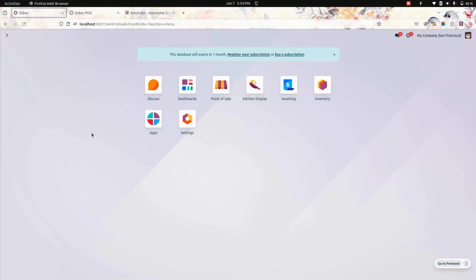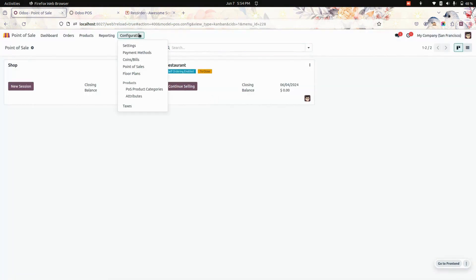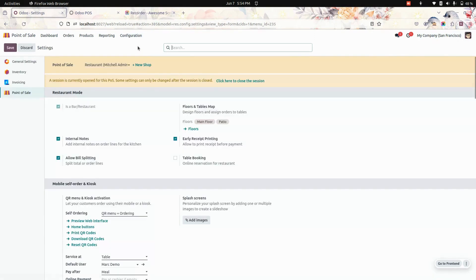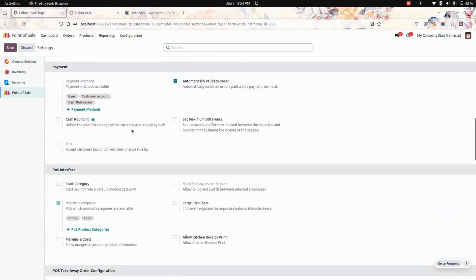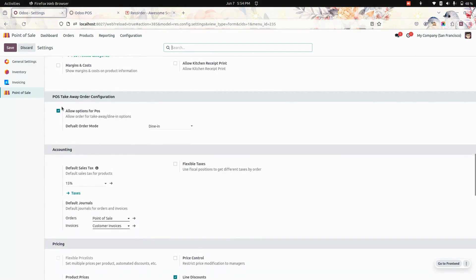Now let's jump into the test instance to see how it actually works. Here you can see the test instance. Let's get into the Point of Sale first, and here under the Configuration tab you can see the configurations. I have selected the restaurant, and under that you can see the option name: Point of Sale Takeaway Order Configurations.